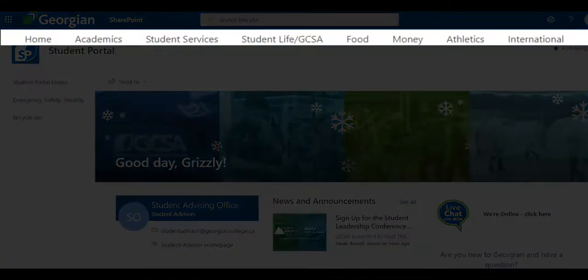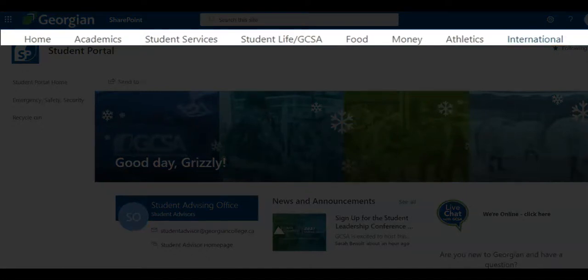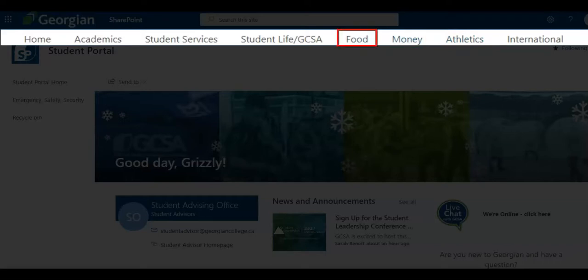These include international student information and support, fitness center, intramural and varsity sports, scholarships, bursaries, awards, financial aid, and OSAP, food services on and off campus, including the Georgian Food Locker.